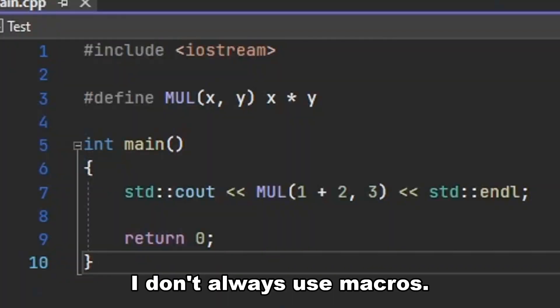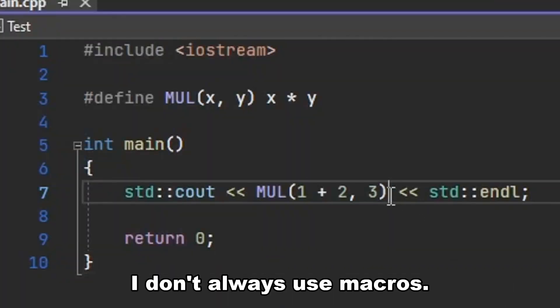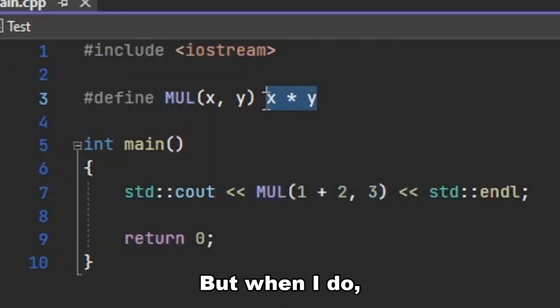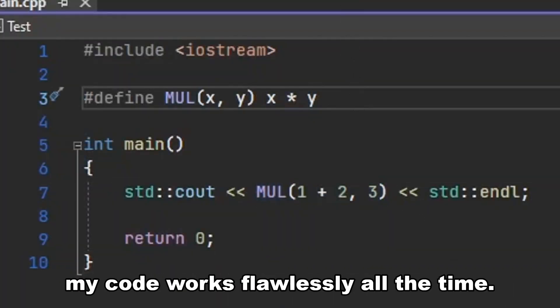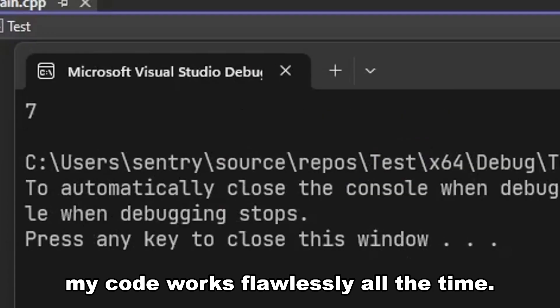I don't always use macros. But when I do, my code works flawlessly all the time.